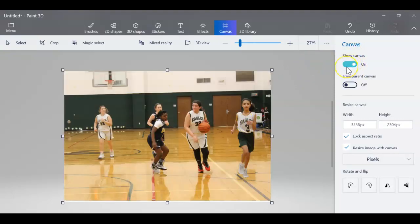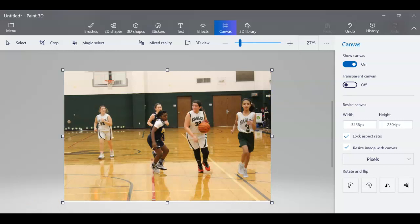So that's how you can take one graphic and put it in another in Paint 3D.